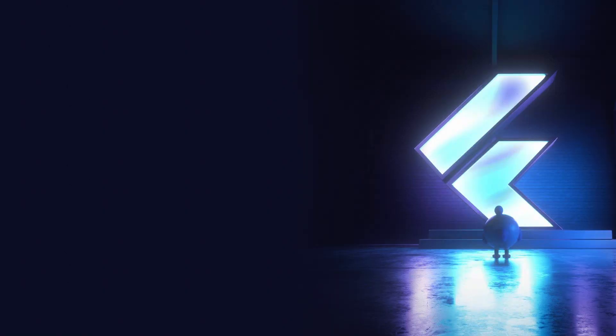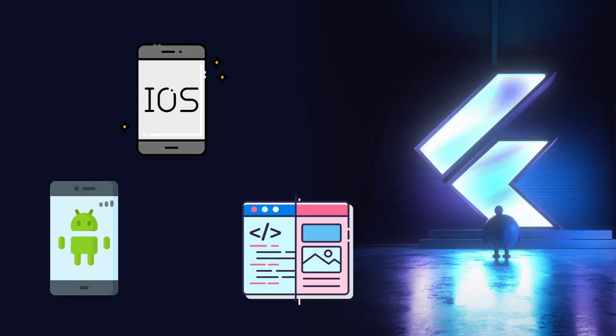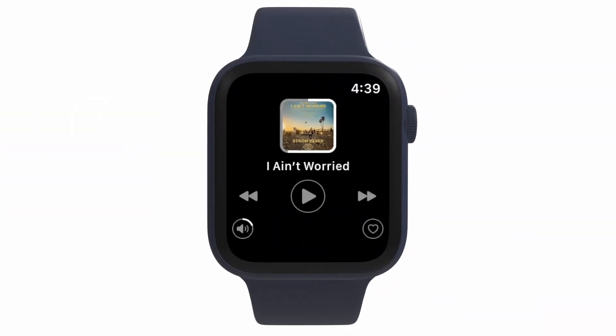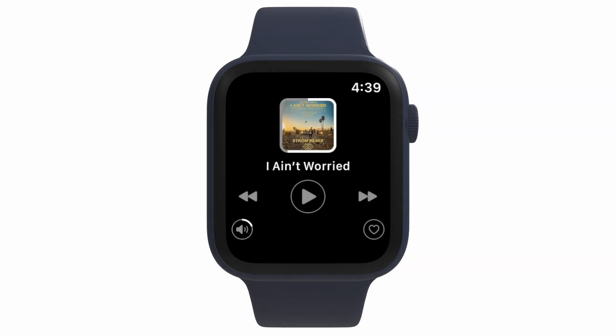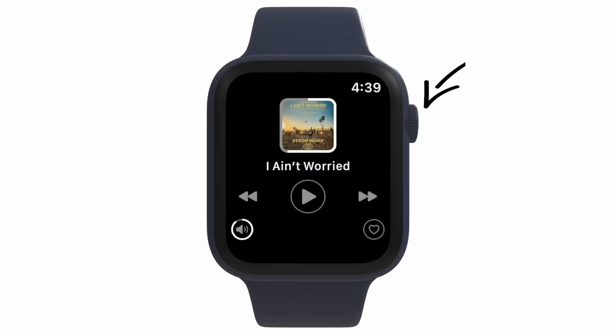Using Flutter you can build apps for Android, iOS, web, even desktop. However, what about watch? Today we are going to build this music app UI for wearOS which supports ambient mode, or you can say adaptive always-on display. Also show you how to incorporate with rotating crown input to control the volume.